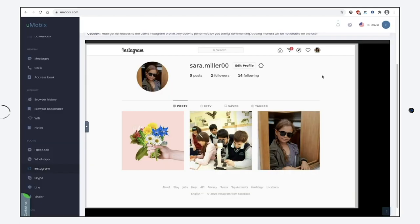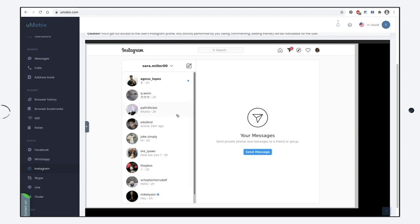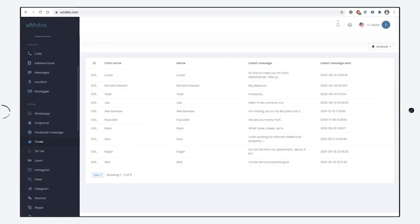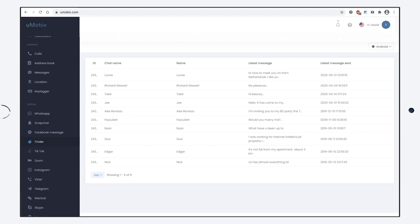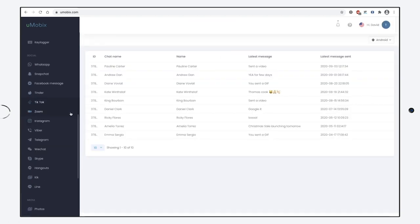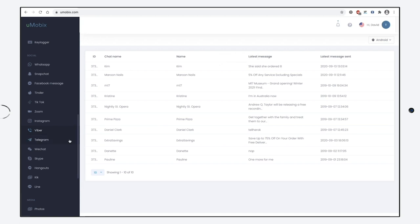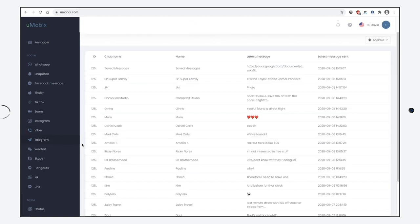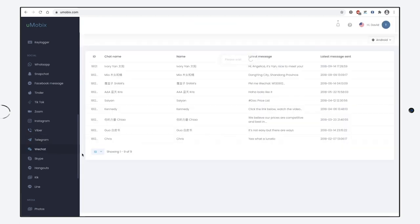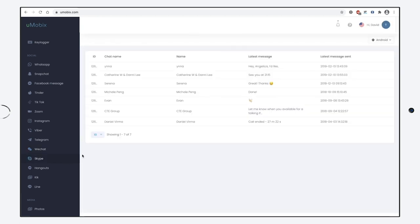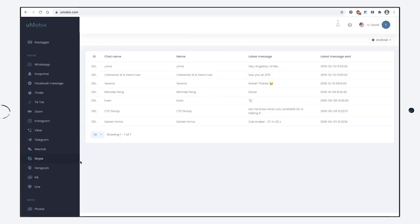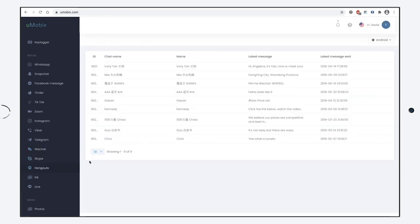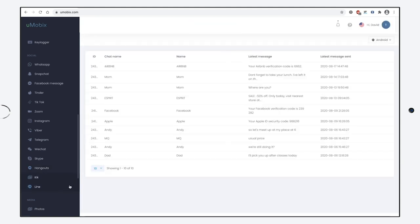The messages, chat name, the contact name, the sending date will be available from different apps. For instance, from Tinder, TikTok, Zoom, Viber, Telegram, WeChat, Skype, Hangouts, Kik and Line.